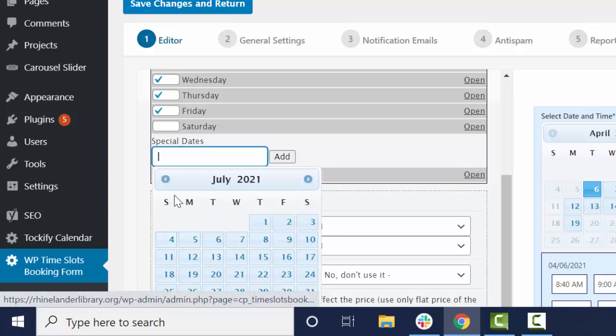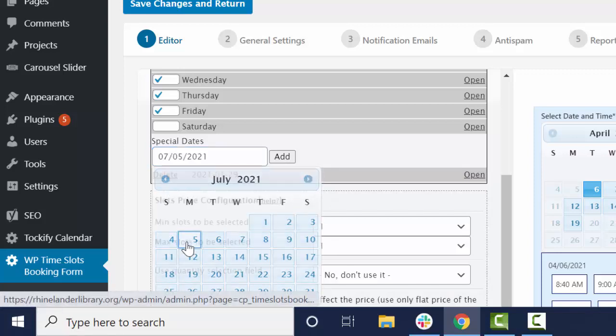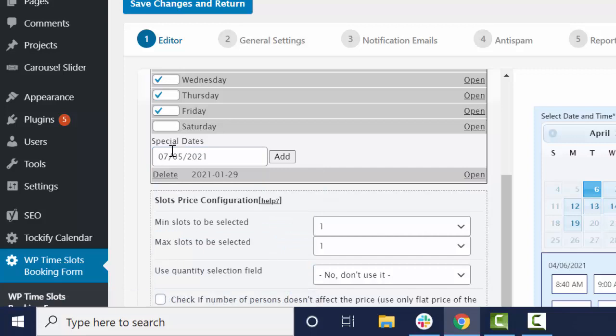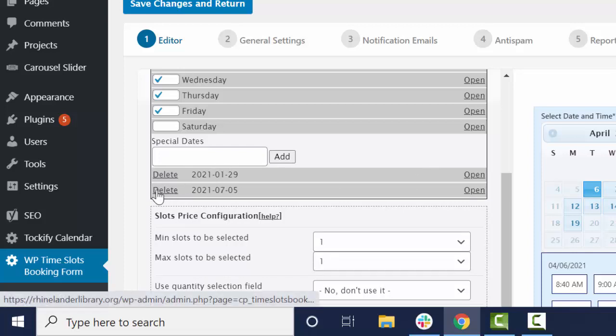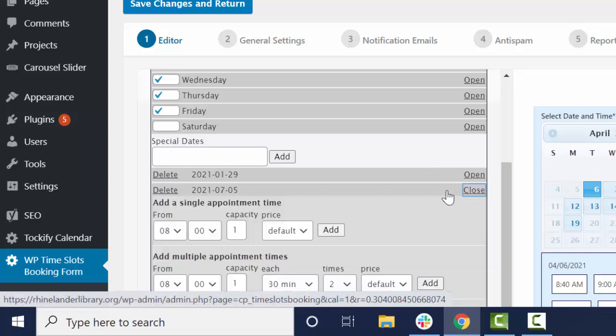So let's say, okay, so 4th of July is on a Sunday. It'll probably be recognized on that Monday. So you click add and now you'll see that it's in here and then you choose open.